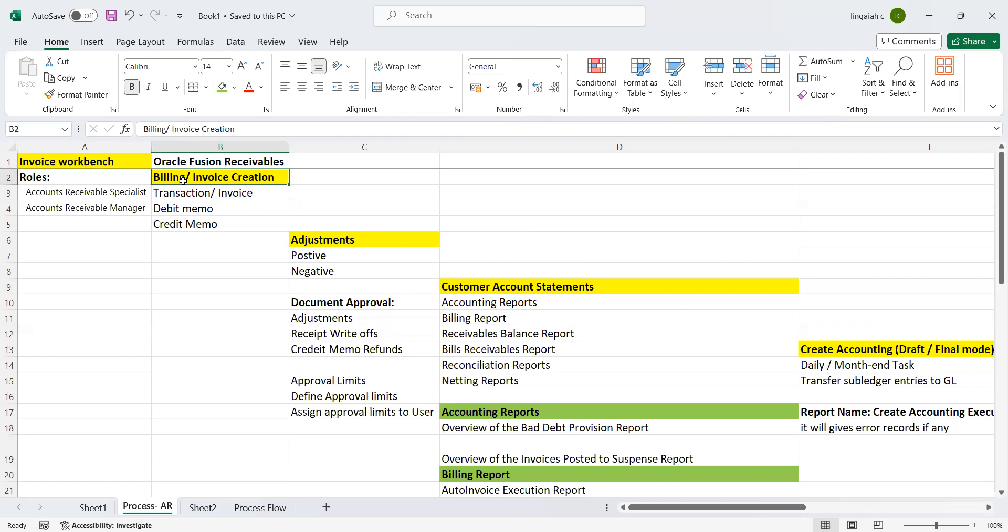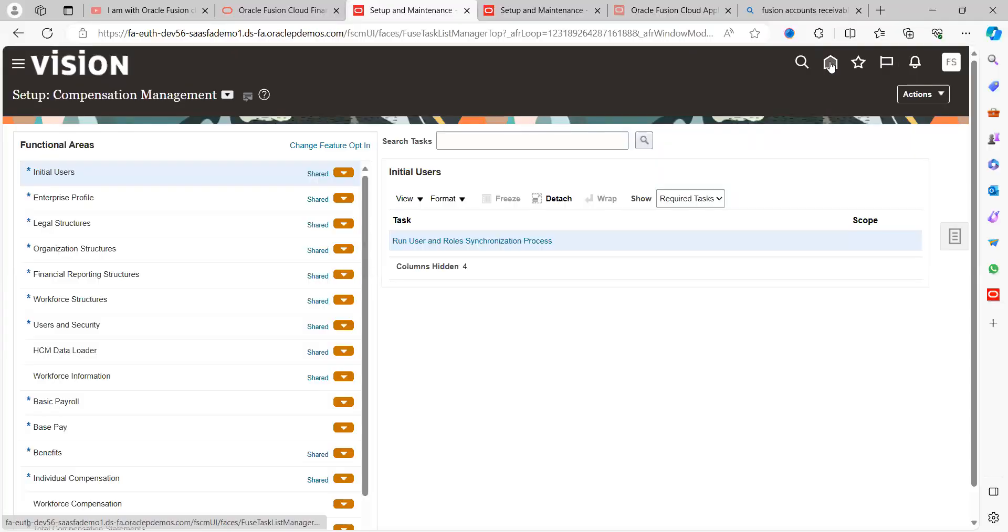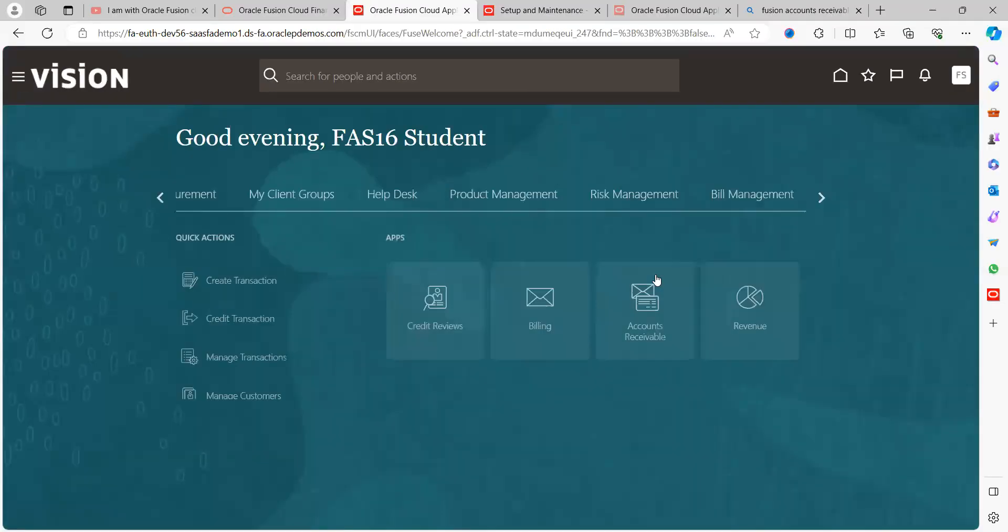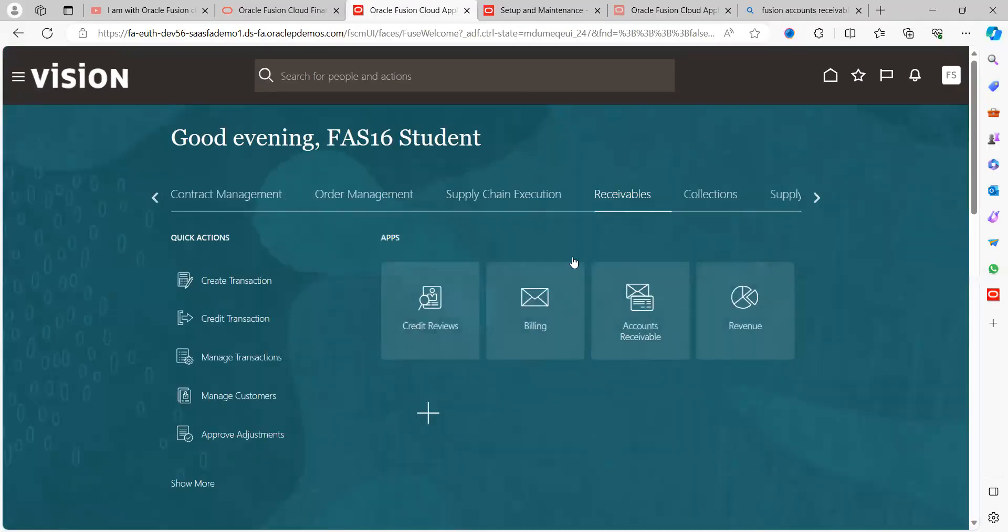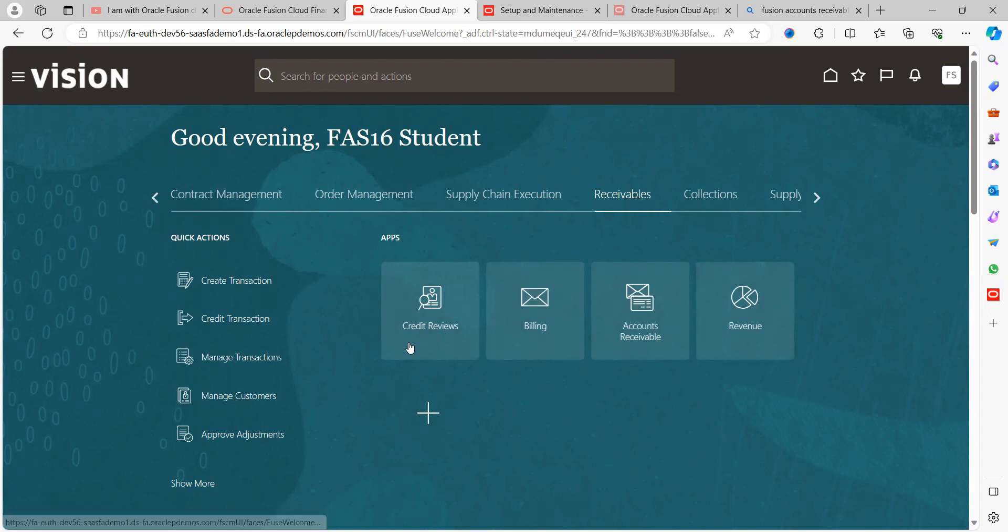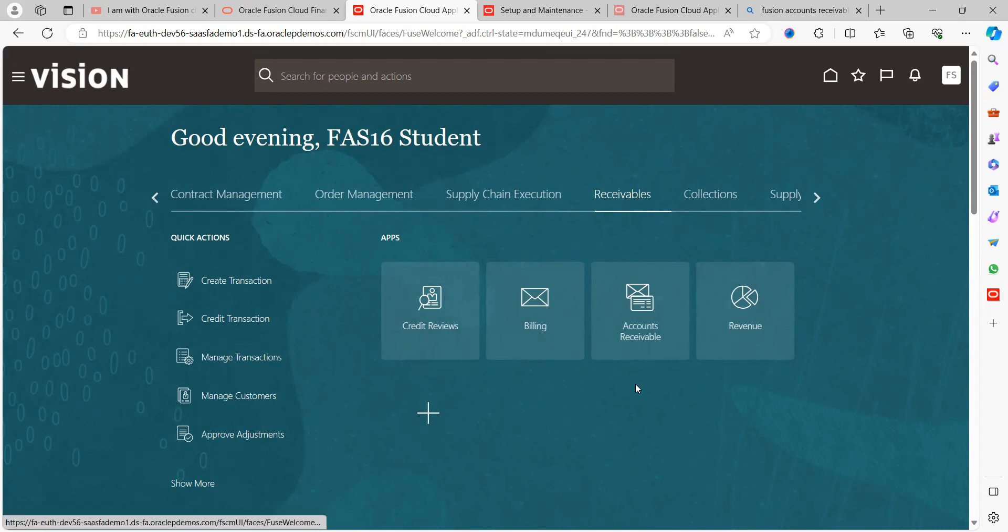Once you login to the application, you can see there are four tabs available. Let me go to the web page. Once you login to the application, under the Receivables tab, we can see four sub-tabs: Credit Reviews, Billing, Accounts Receivable, and Revenue.